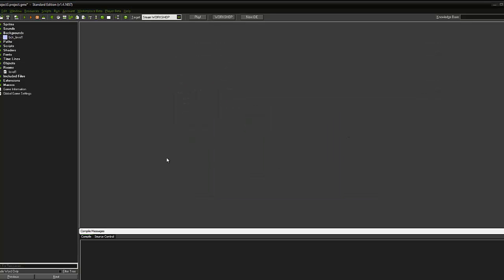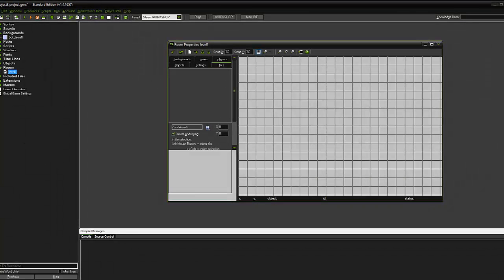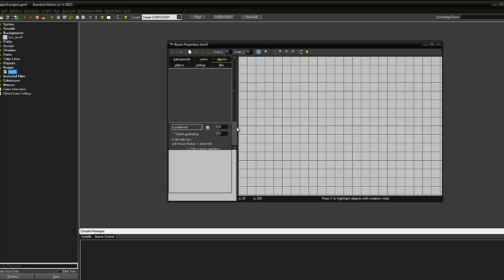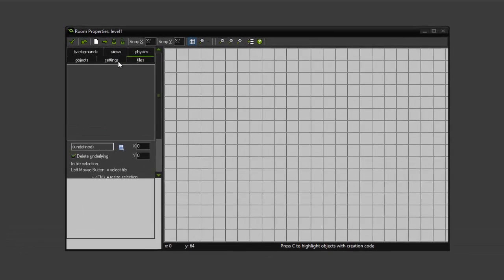We now need to open the room that we created. So under rooms, we have to just double click on here. That will reopen the room. What we want to do is apply our background that we've just made to this room. So we're going to click the background button.